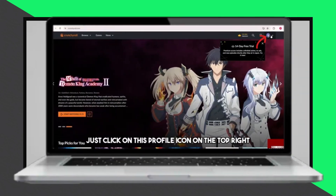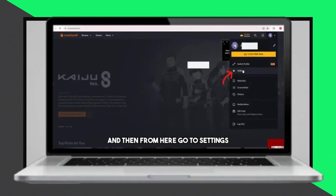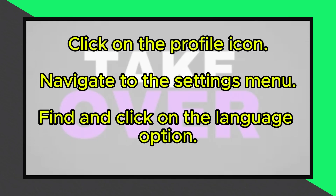Greetings and welcome! To change the language on AliExpress, begin by clicking on the Profile icon. Once there, proceed to the Settings menu.